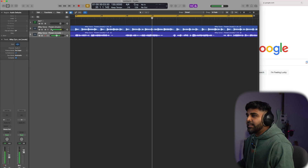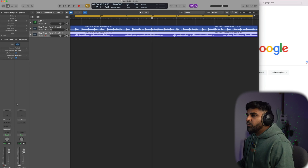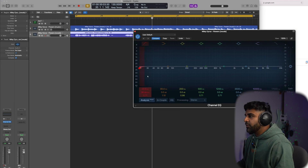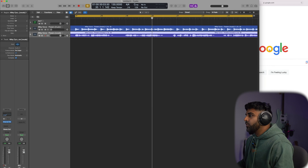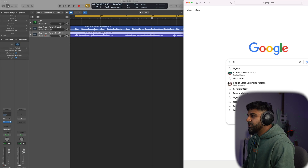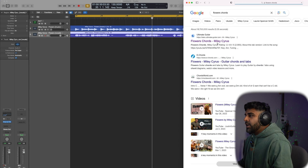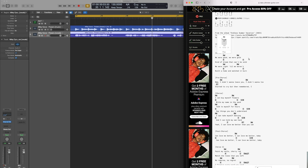I'll put a little EQ on the vocals for the low frequencies. Now you may be wondering why I have a browser open — we're going to search for the song's chords. Go to the first site and you can see it's D minor, G, C, A minor, D minor, E7. We're going to work with the hook and build around it.